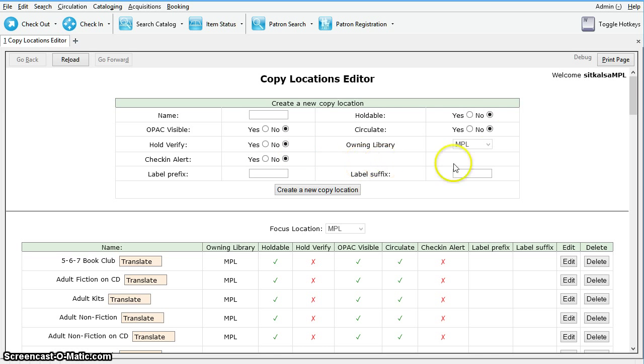Holdable means a patron is able to place a hold on an item in this location, and Circulate means items in this location are able to circulate.